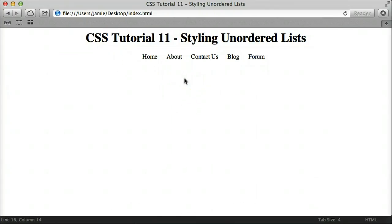So this is just how to go about styling unordered lists. There are a couple more things you can do and you can look those up, but these are the basics to get you started. If you have any questions, comments, or suggestions, please feel free to leave a comment below, or tweet me at twitter.com/jamiemcg or twitter.com/technicalcafe. Also don't forget about the TechnicalCafe forums at technicalcafe.net, where you can talk to other users. Thank you for watching, and have a great day.